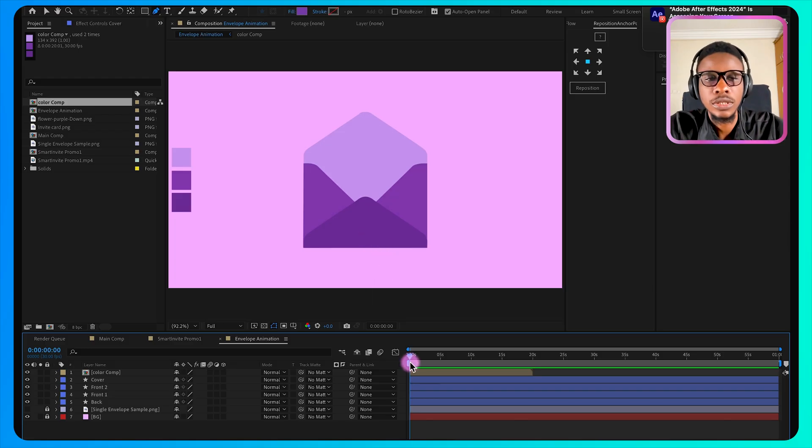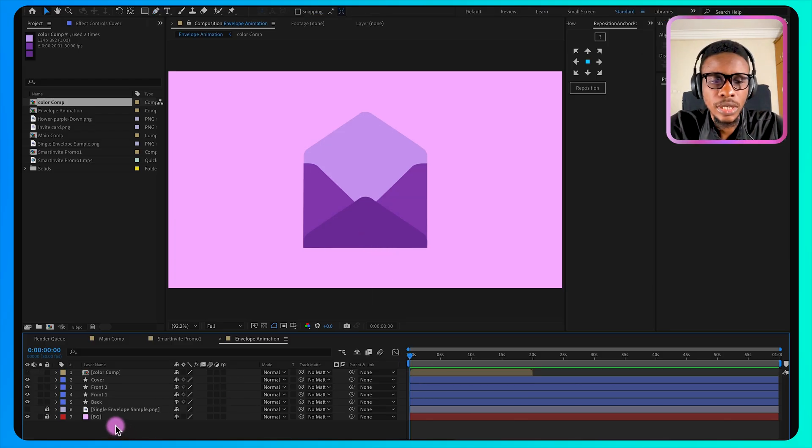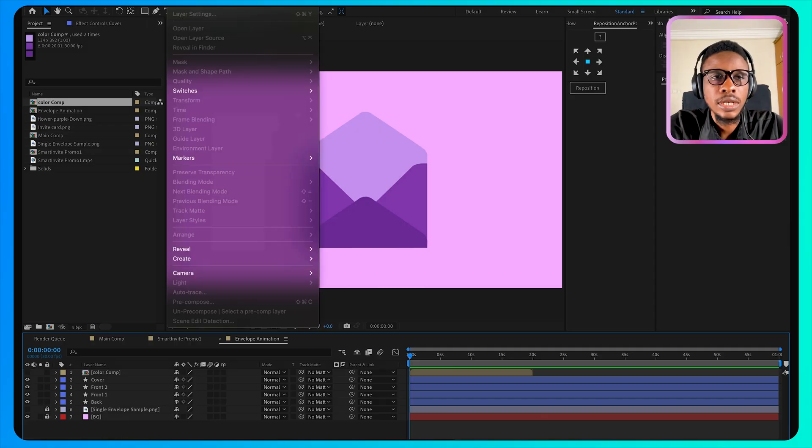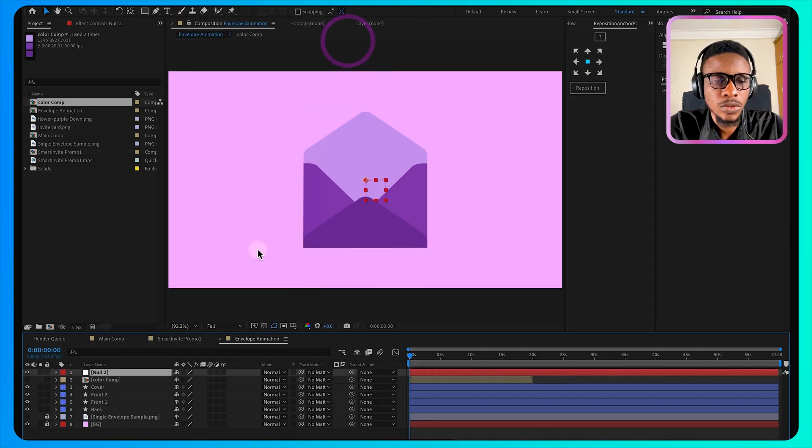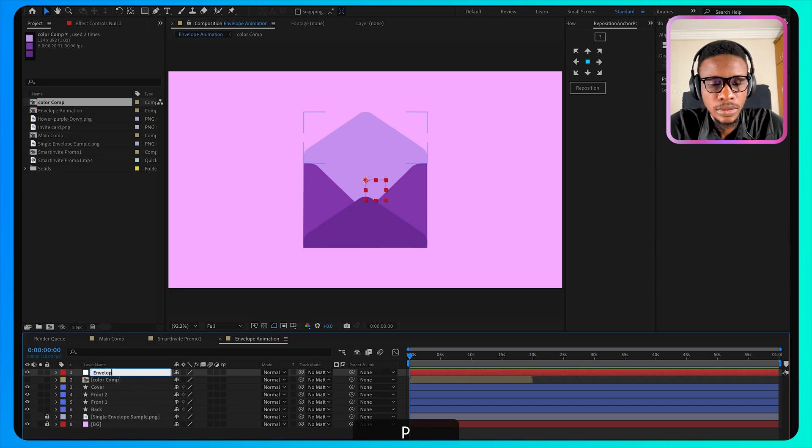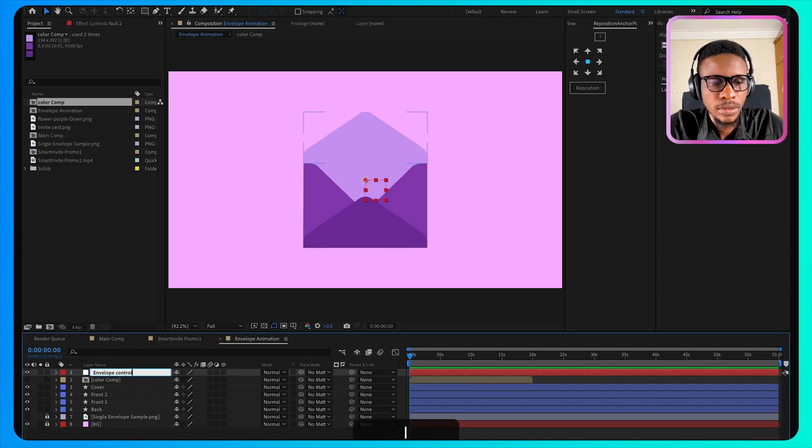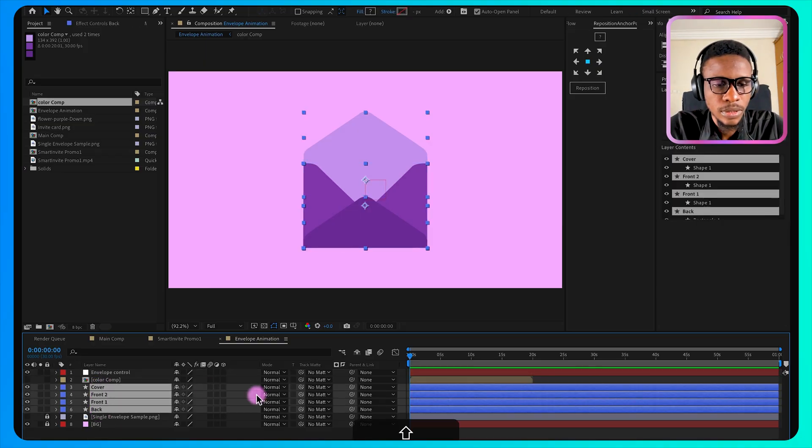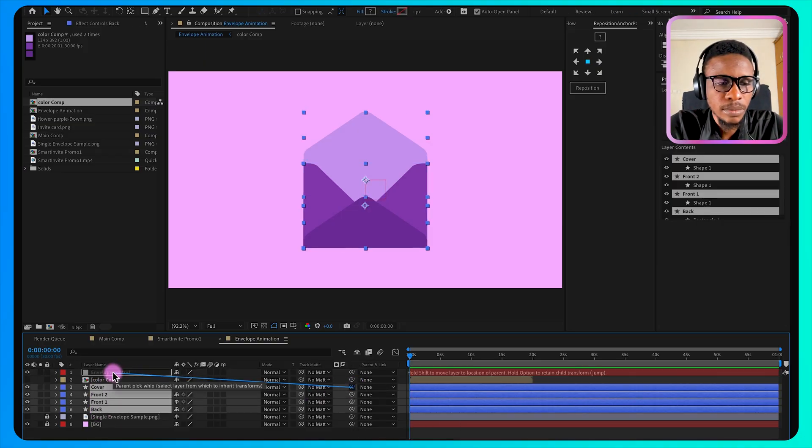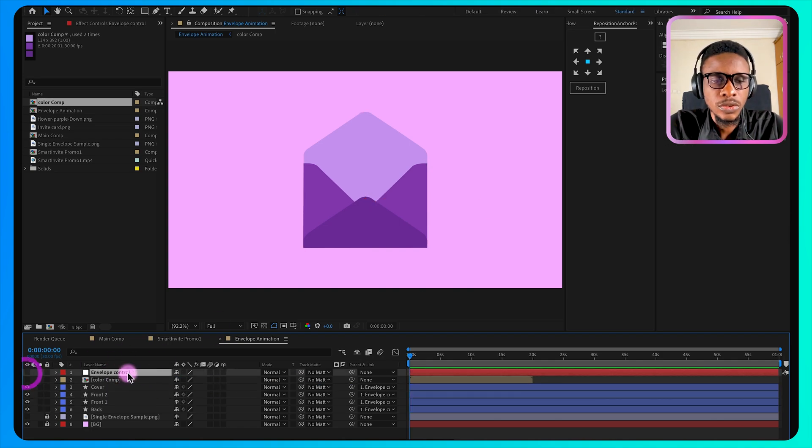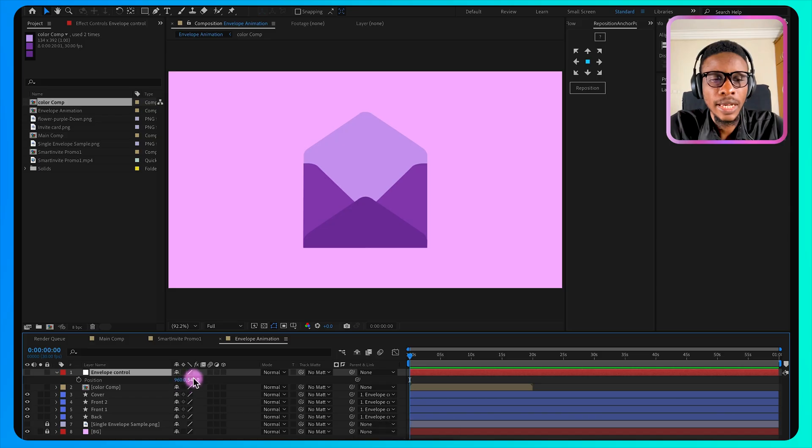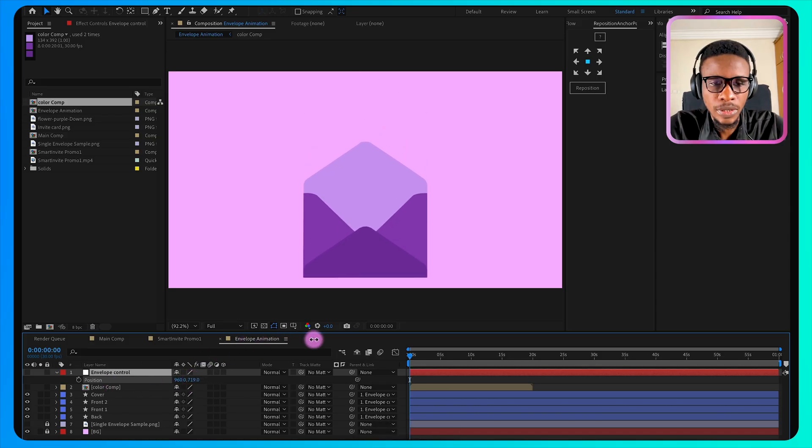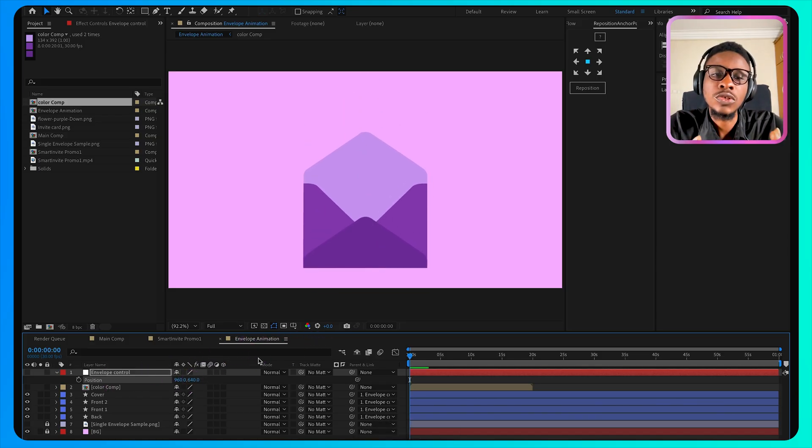The next thing I'll do is to create a null layer. So under the layer, new, new null. So this one I'll rename it and call it envelope control. So I'll select all this envelope and parent them to the envelope control. So this way I can use it to move all of them around.